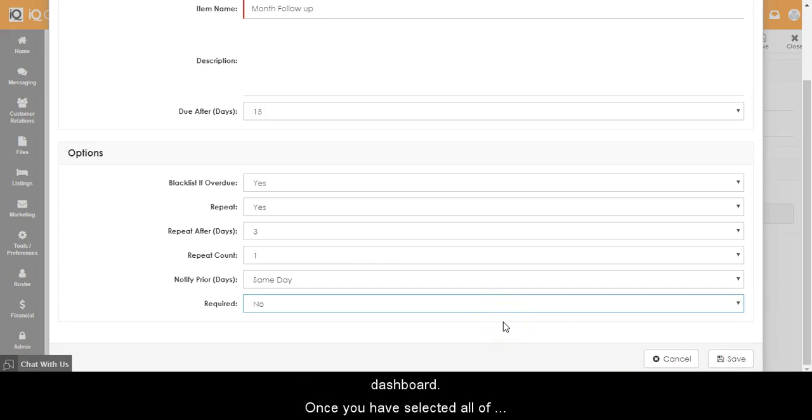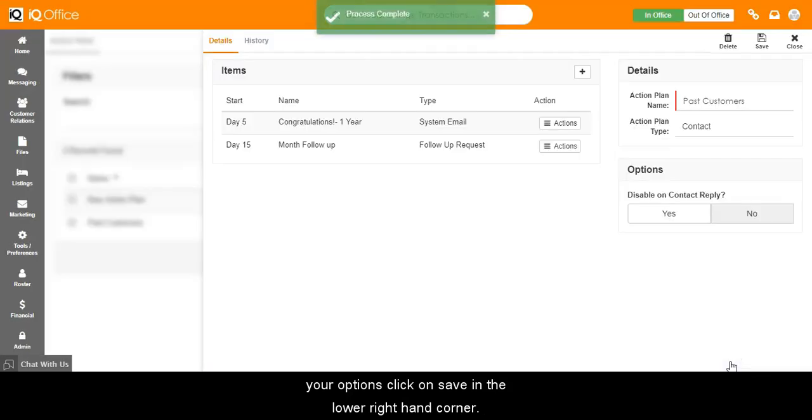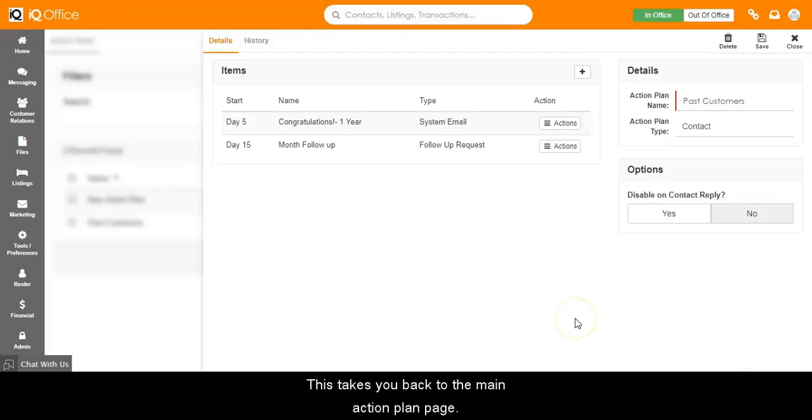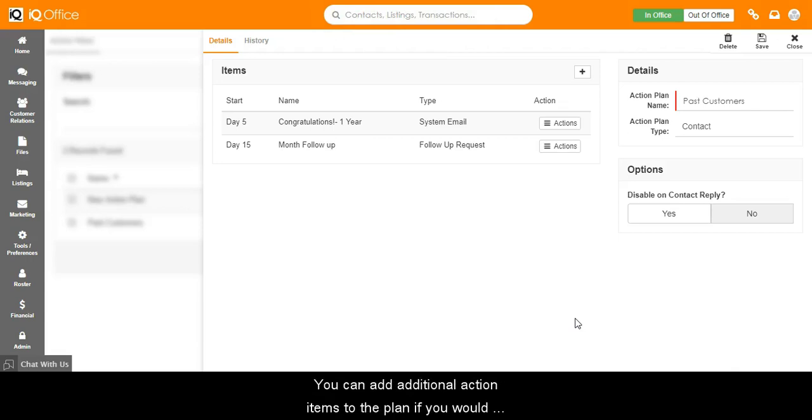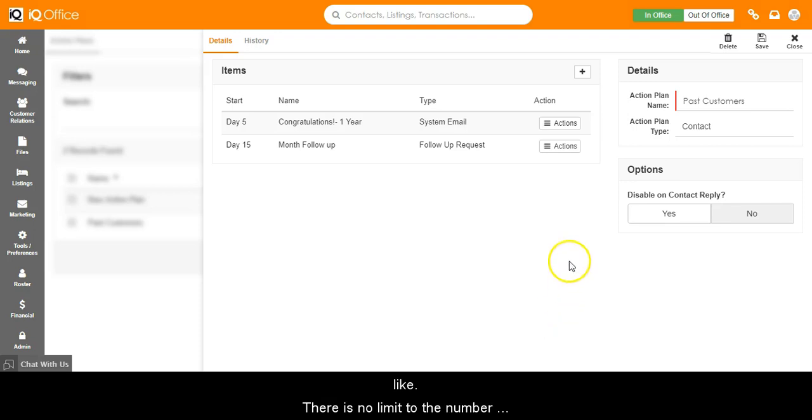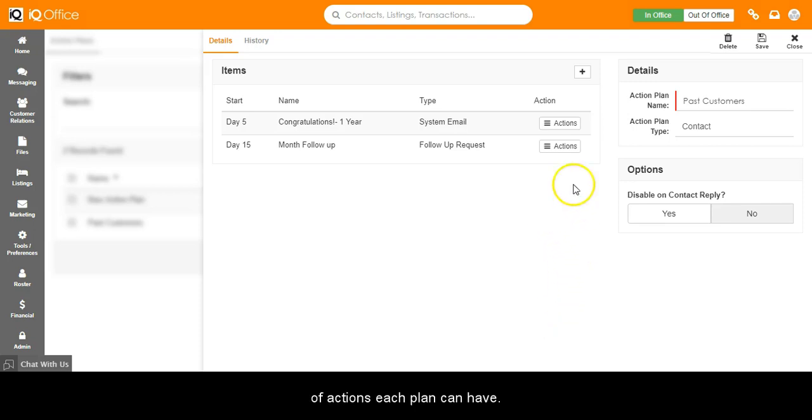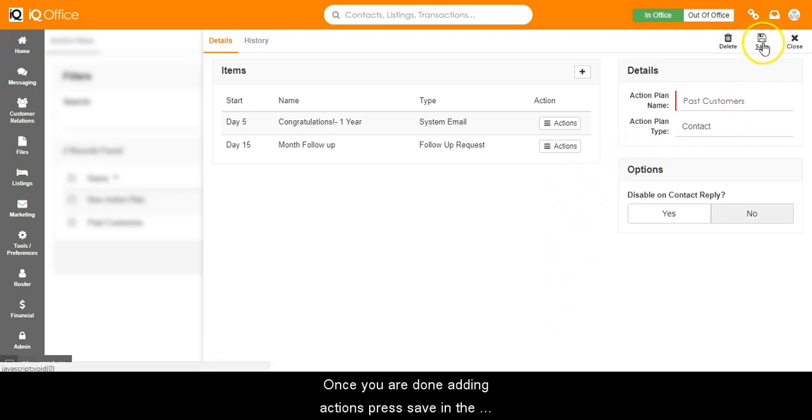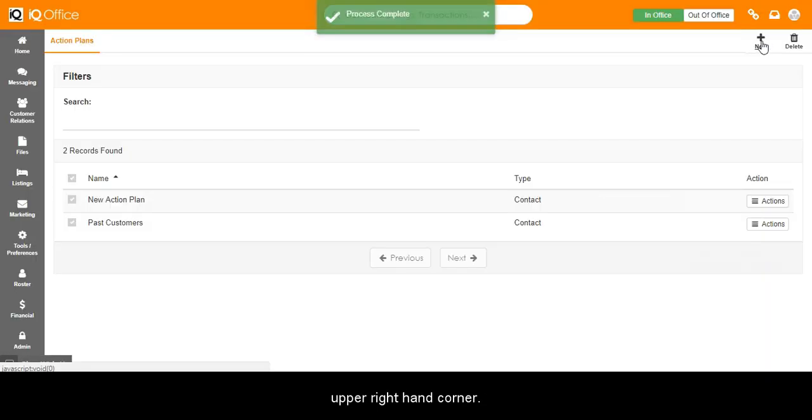Once you have selected all of your options, click on Save in the lower right hand corner. This takes you back to the main action page. You can add additional action items to the plan if you would like. There is no limit to the number of actions each plan can have. Once you are done adding actions, press Save in the upper right hand corner.